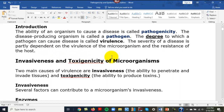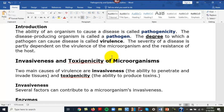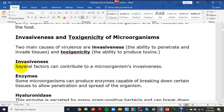Invasiveness and toxigenicity are the two main causes of virulence in microorganisms. Invasiveness is the ability to break down tissues and get inside a host. Toxigenicity is the ability to produce toxins. Staphylococcus aureus is an organism that produces what are called exotoxins, as does Streptococcus pyogenes, along with all kinds of different microbes.